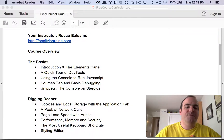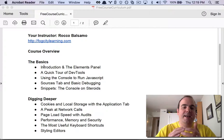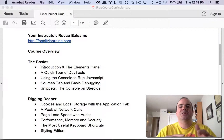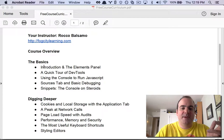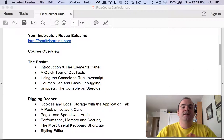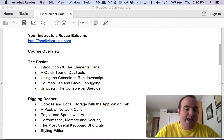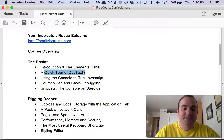First we're going to get into a little introduction and how to use the Elements panel, and this will allow us to change styling and change the way pages look on any live web page. Then I'm going to show you each one of the tabs with a quick tour of the DevTools.